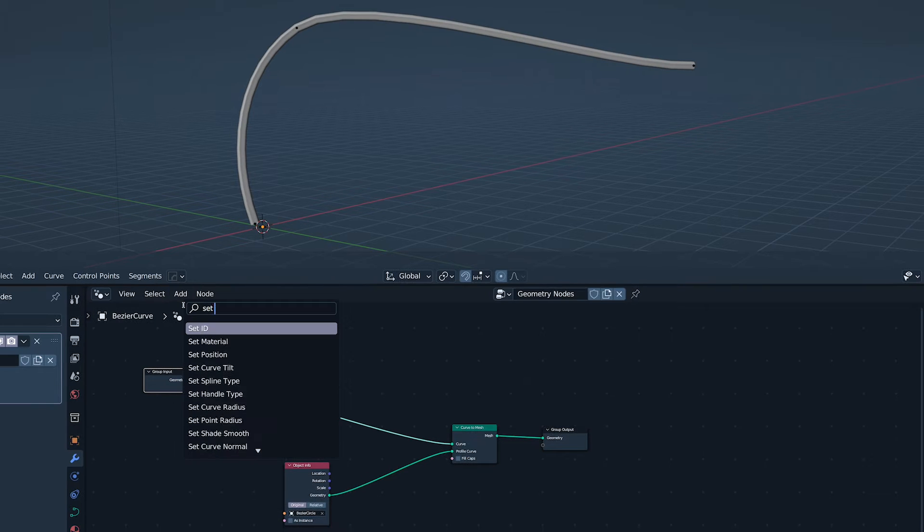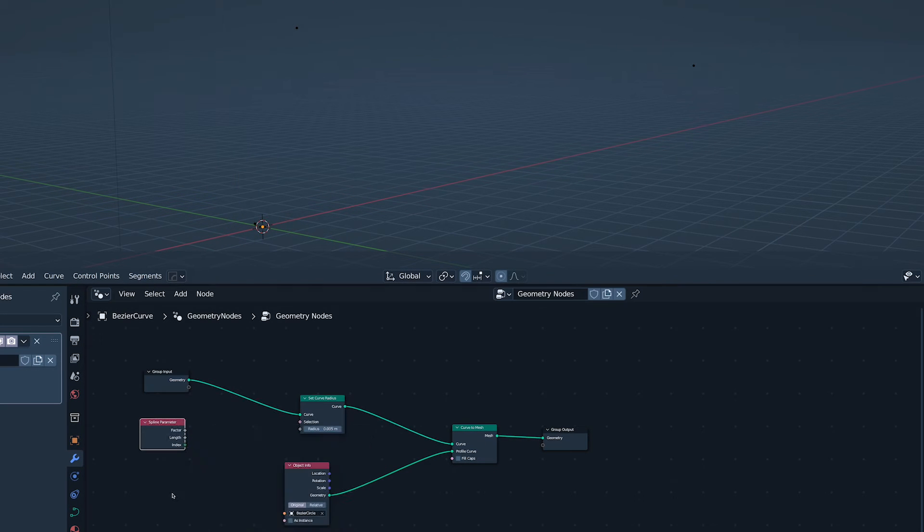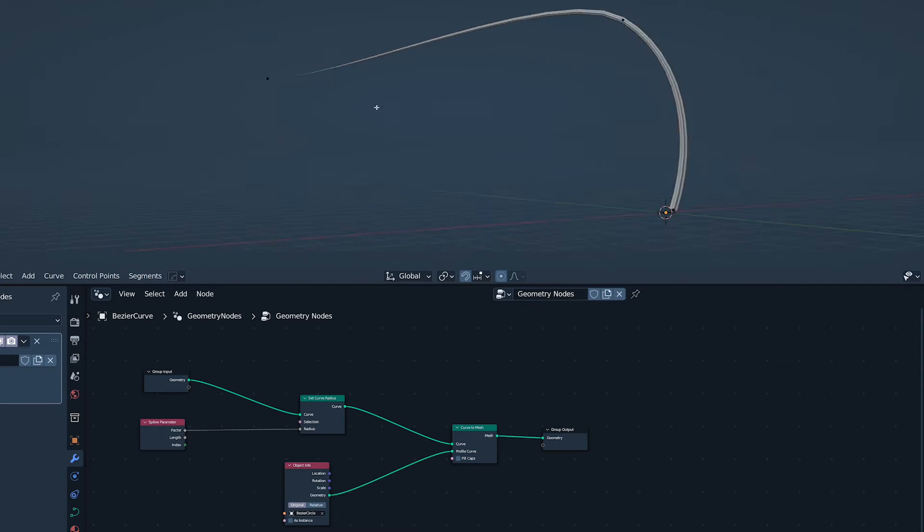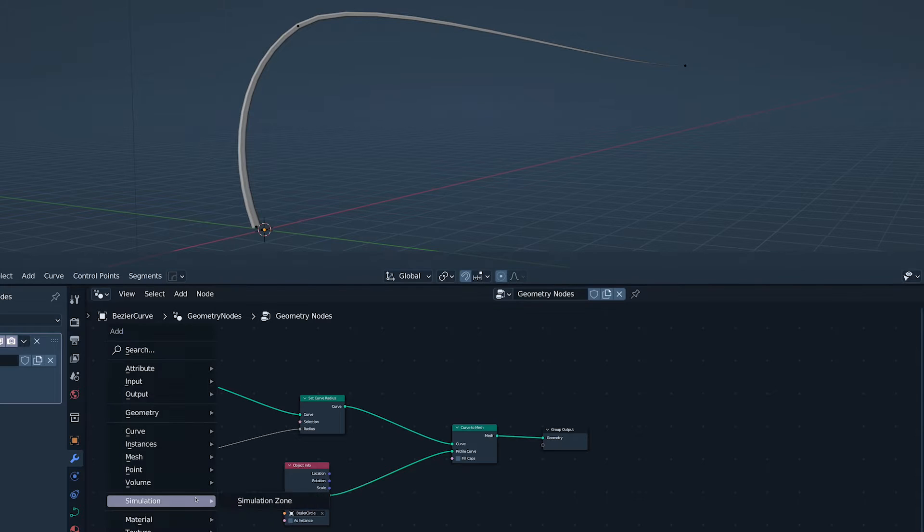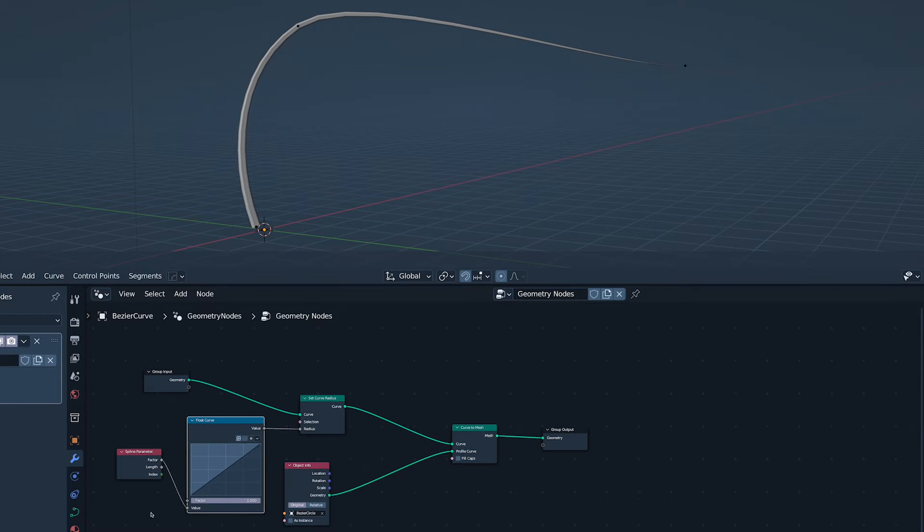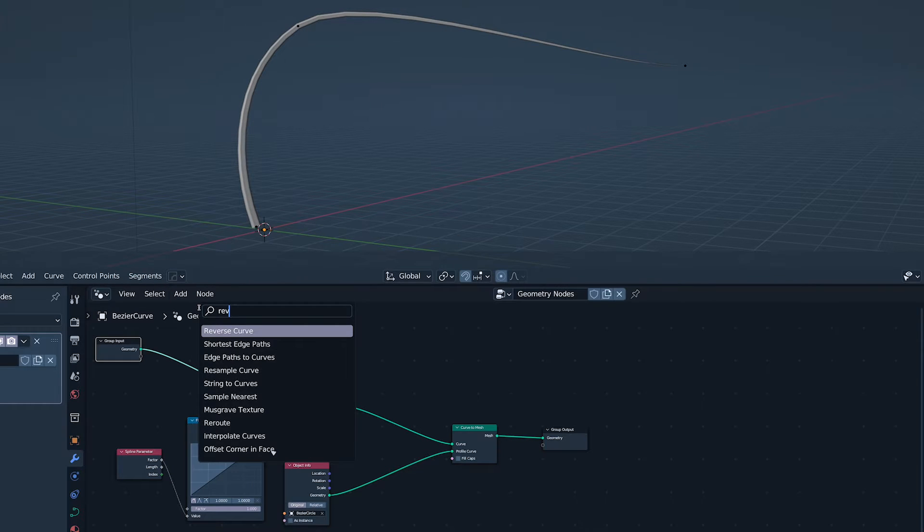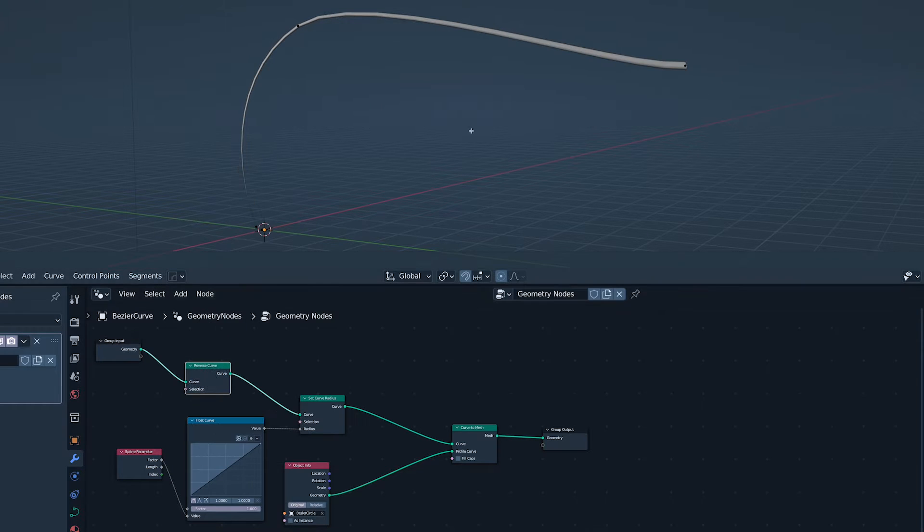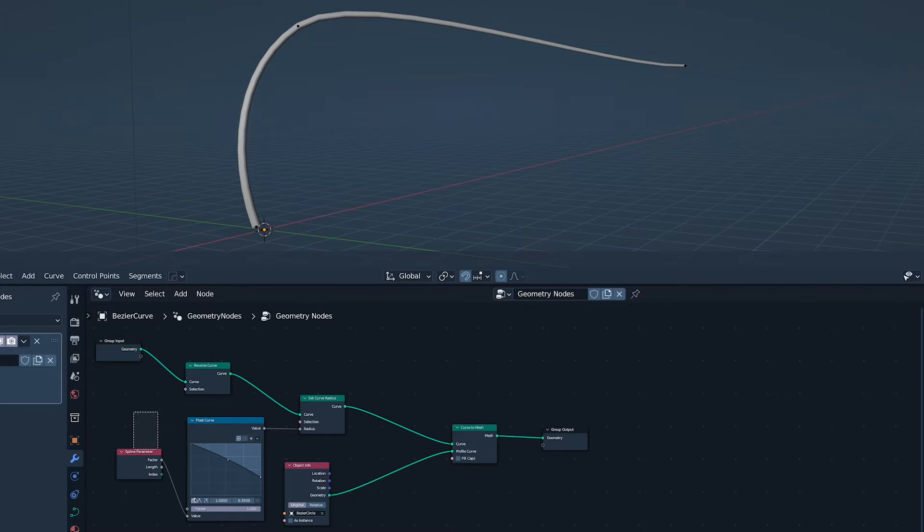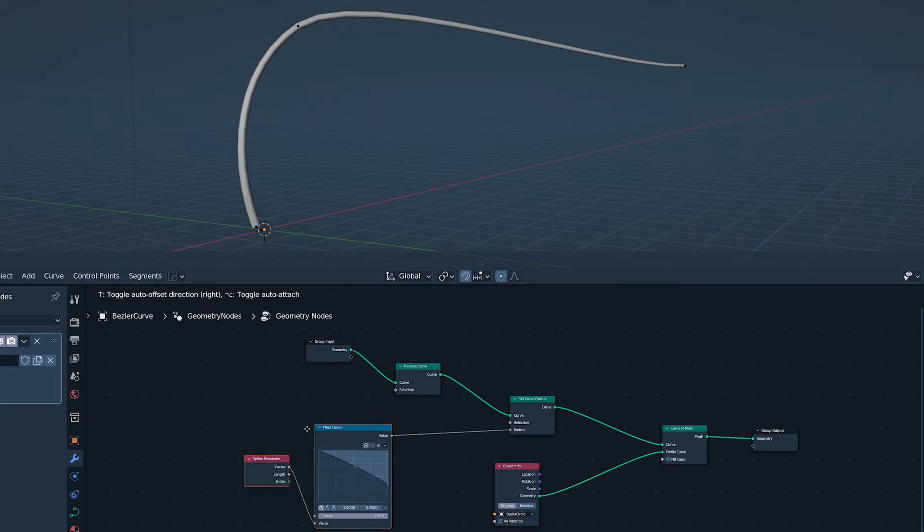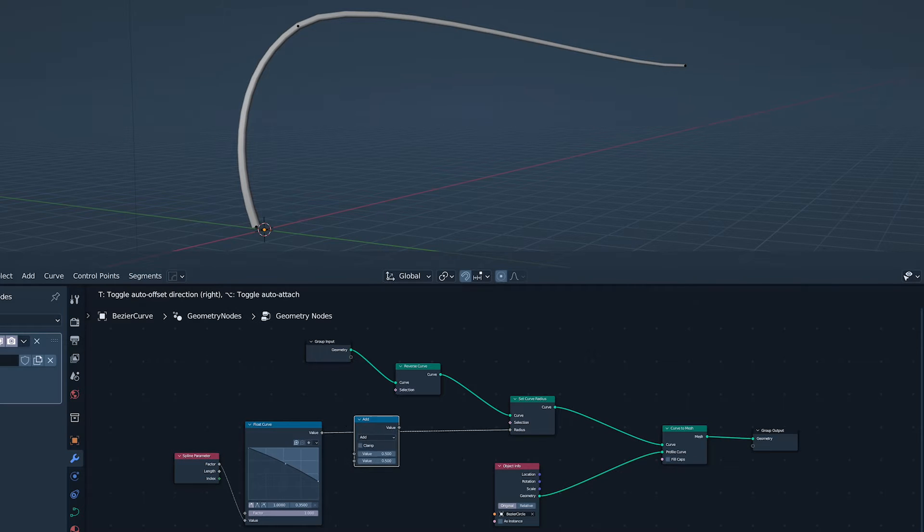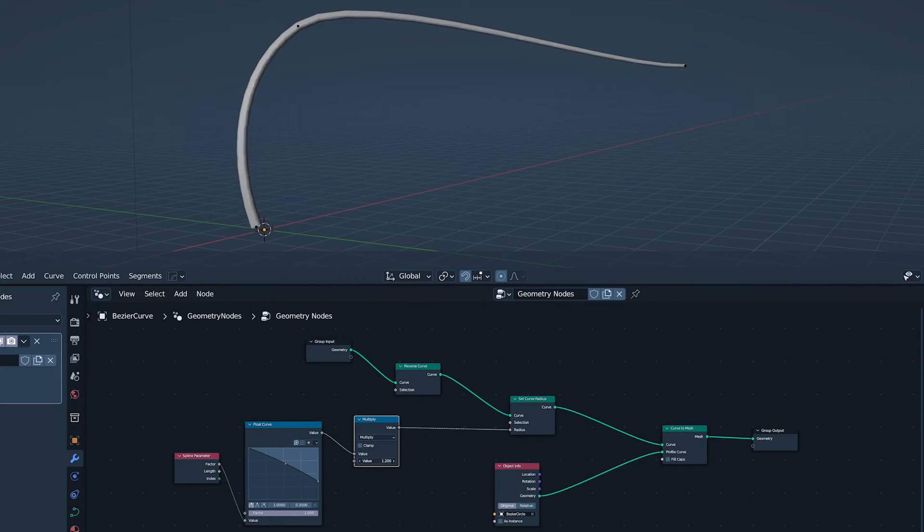Then adding a set radius node and plugging in the spline parameter factor. I'm going to add a float curve to give us better control over the shape. My curve is the wrong way round. I like things to be the right way round, so I've added a reverse curve node, before adjusting the float curve to be a bit more organic.